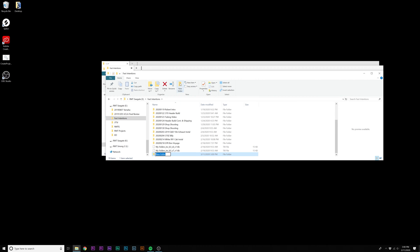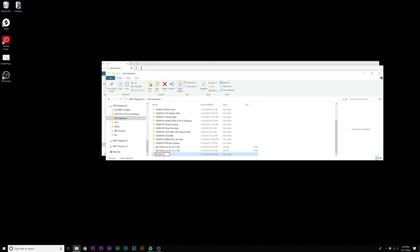Fast Intentions is where this is going to go. We'll name it the date of the footage itself — so this was shot on the 27th — and I'm going to say Fast Intentions Test Video.